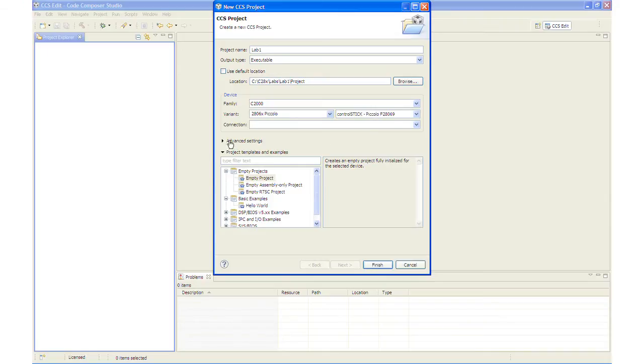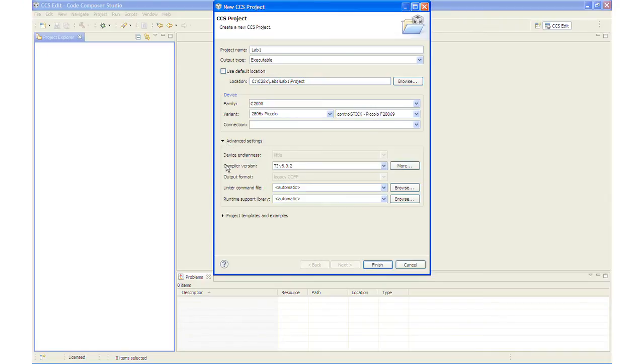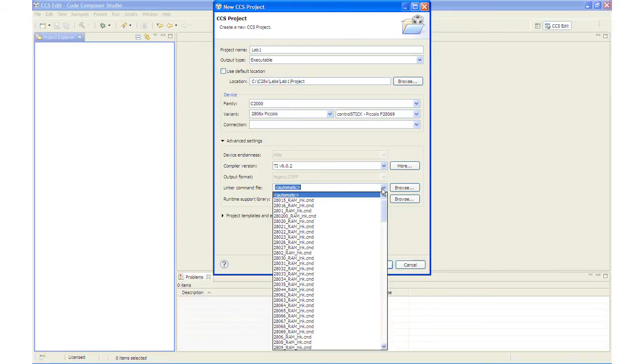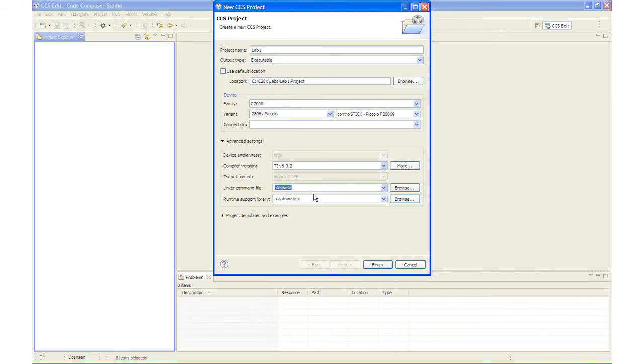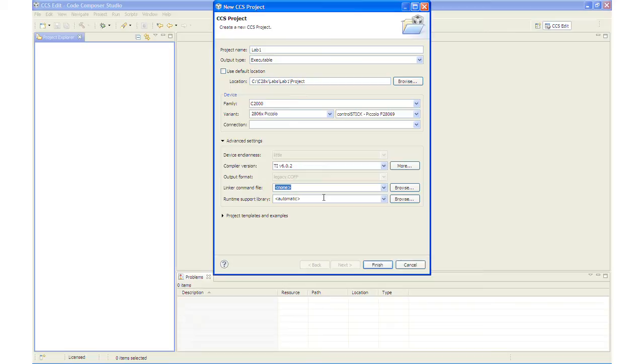Under Advanced Settings, we will change the link command file to None. We will be using our own link command file rather than the one supplied by CCS. And we will leave the Runtime Support Library set as Automatic. And CCS will automatically select the appropriate Runtime Support Library for our device.